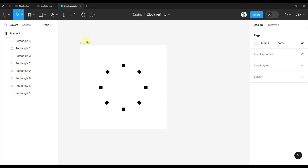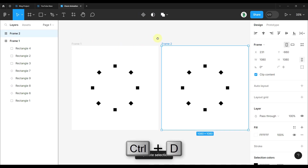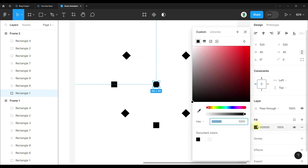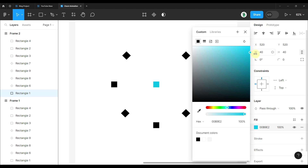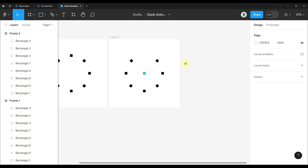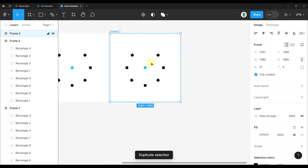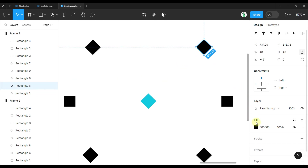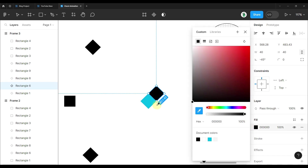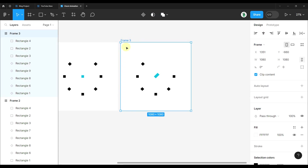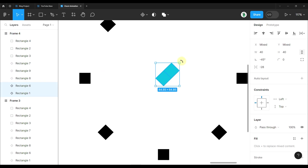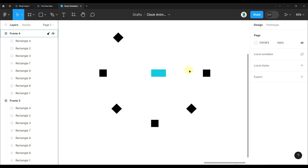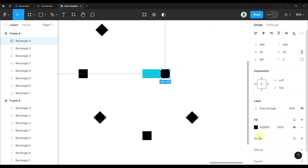Now that we have our first frame, let's duplicate it — press CTRL+D for frame number two. Within frame two, I'm going to move the first rectangular shape down below the center and change its color to blue. Duplicate to frame three with CTRL+D, change the rotational angle of that piece to minus 45 and move it into position, then change its color to blue. Duplicate again for frame four, rotate two pieces together, place them at center, move another piece and change its color.